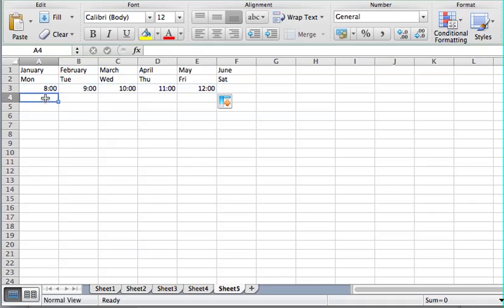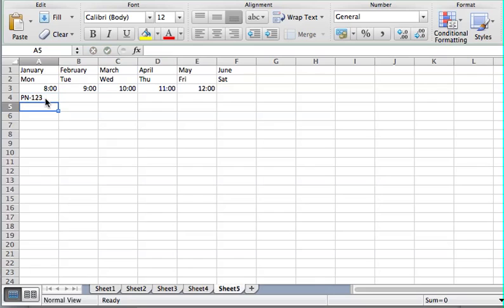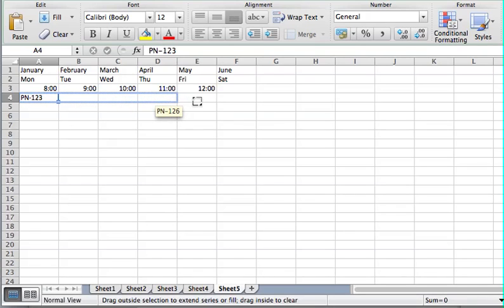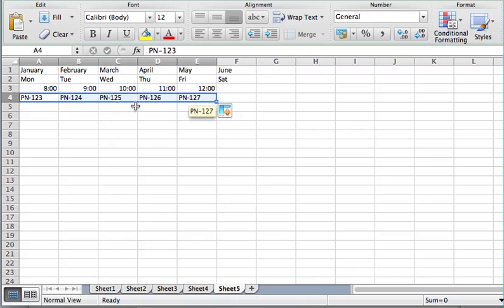Now this is really neat. I'm going to put in a part number — 1, 2, 3 — and this could be a serial number or lots of different things. When I click on that and drag, Excel recognizes that it's something that needs to be sequential and automatically puts in 1, 2, 3, 4, 5, 6, and so on, which is really great.